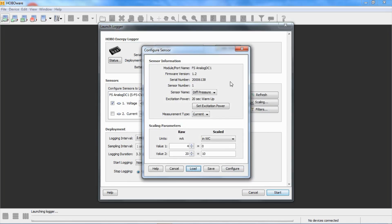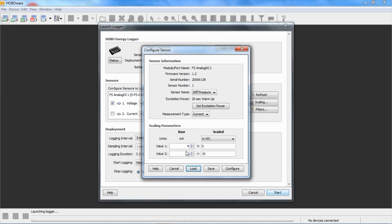What it did is it just populated all of these parameters correctly for this sensor. Our sensor name will be differential pressure. The input is current. The scaled values are inches of water column. The output of the sensor, we configured it 4 to 20 milliamps equals 0 to 10 inches of water column. You have to make sure that the sensor is configured for this because you have to do a configuration in that differential pressure device before you set this up. If these don't match, it won't work correctly.